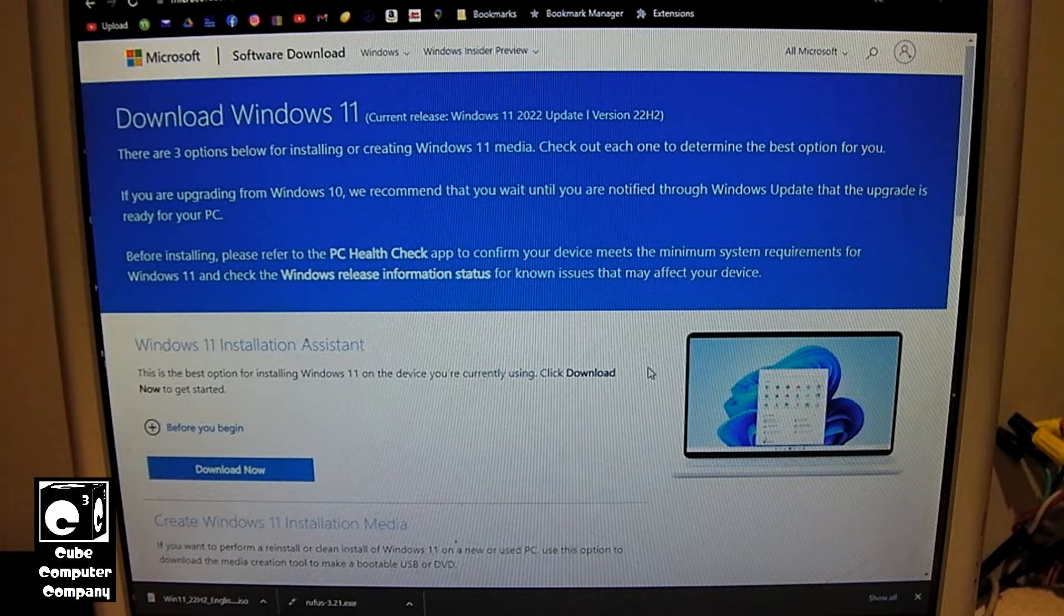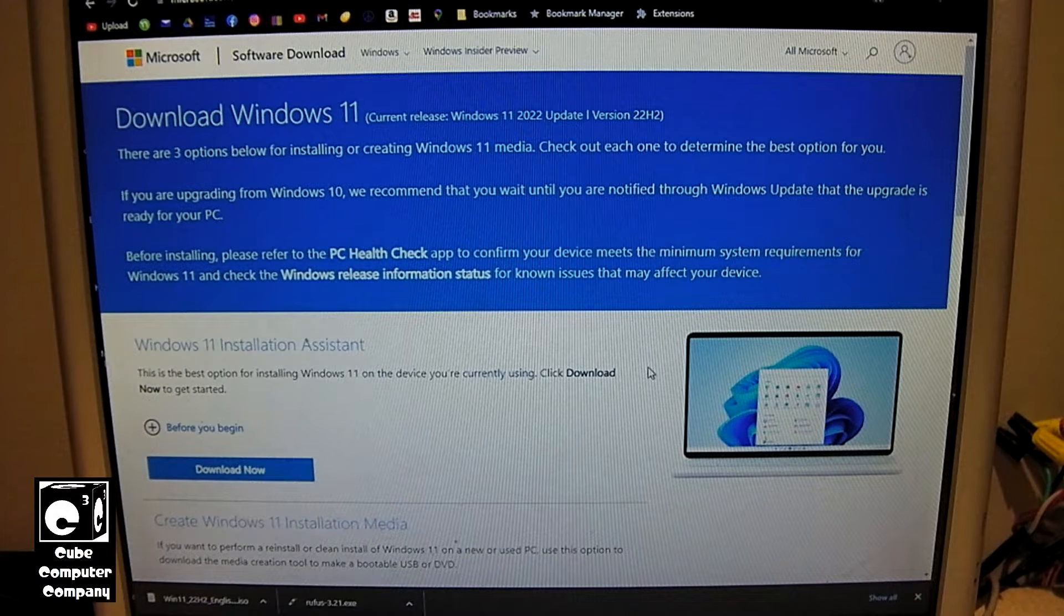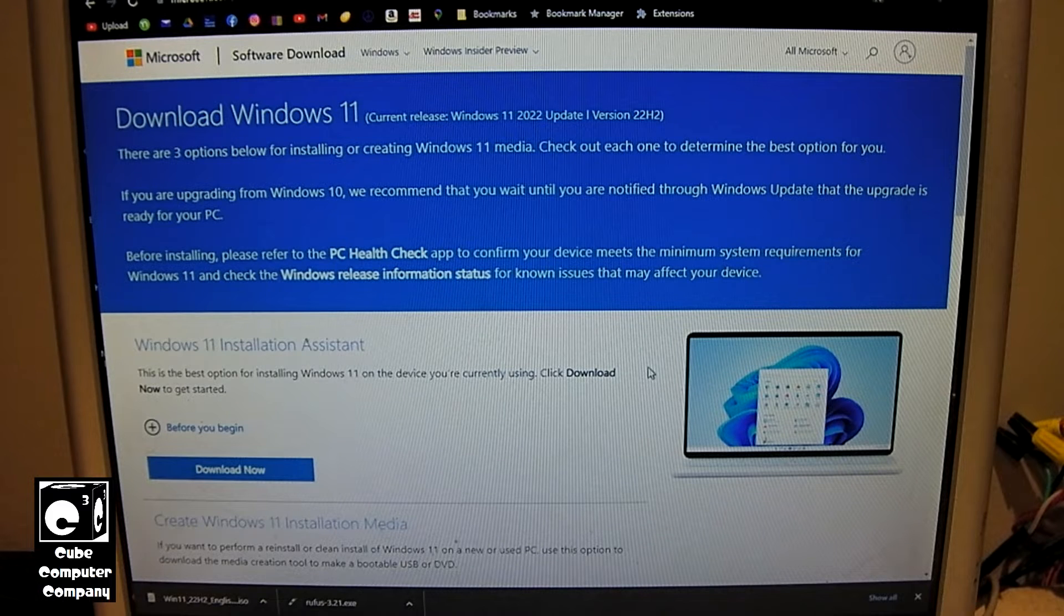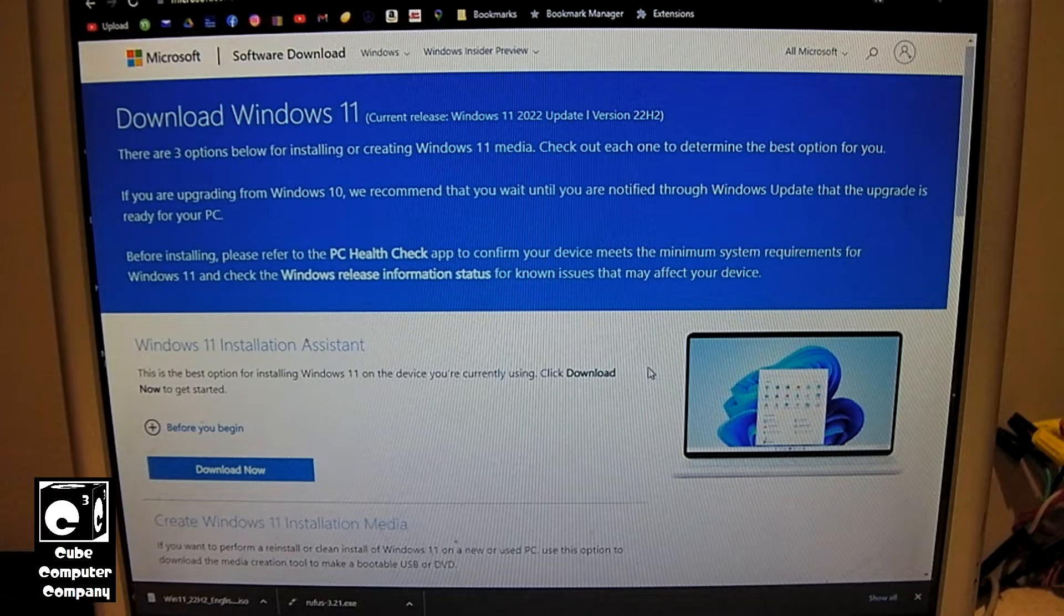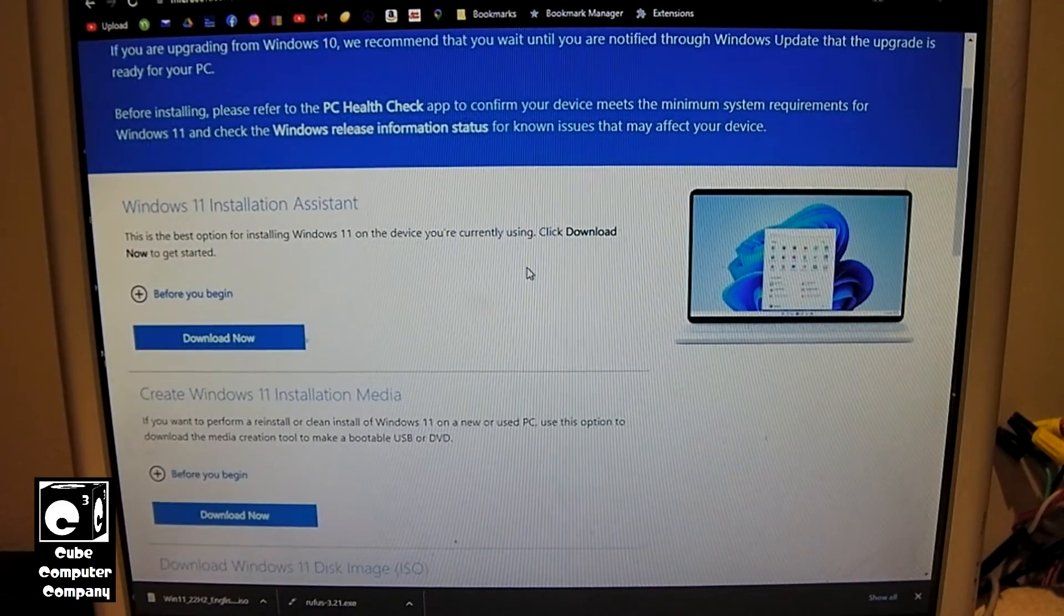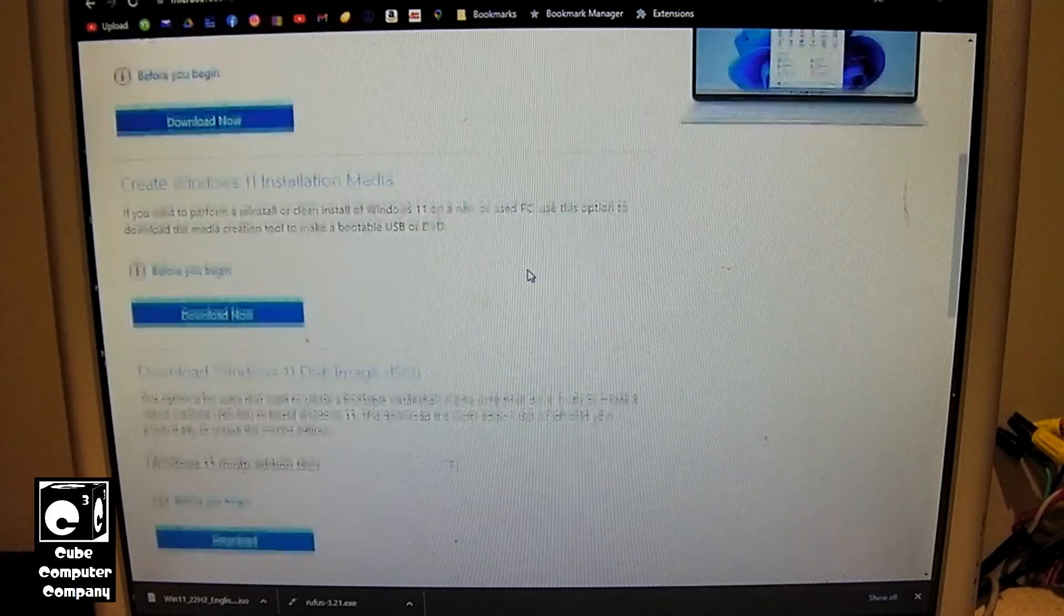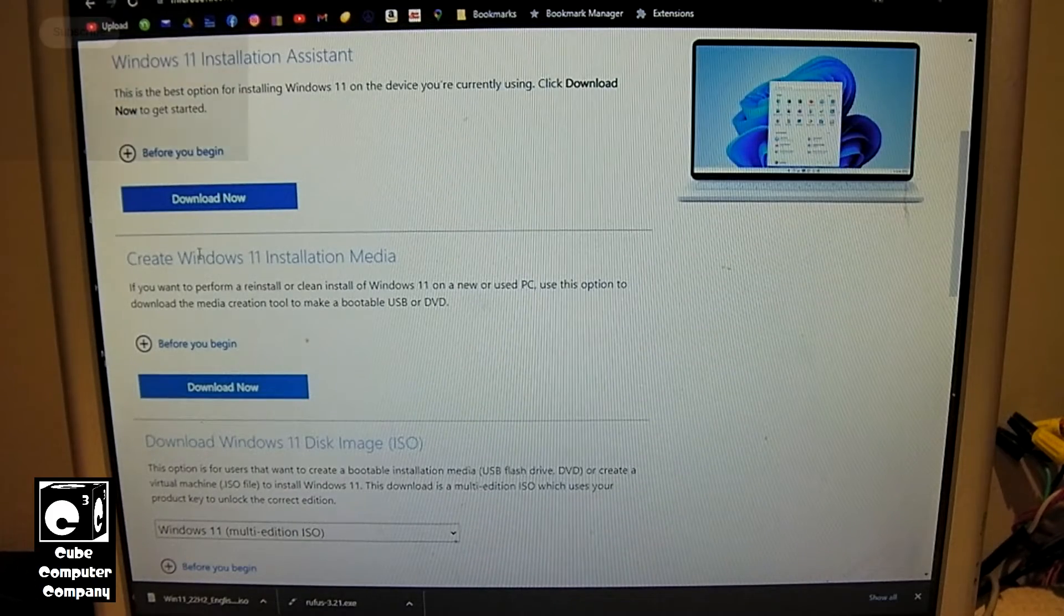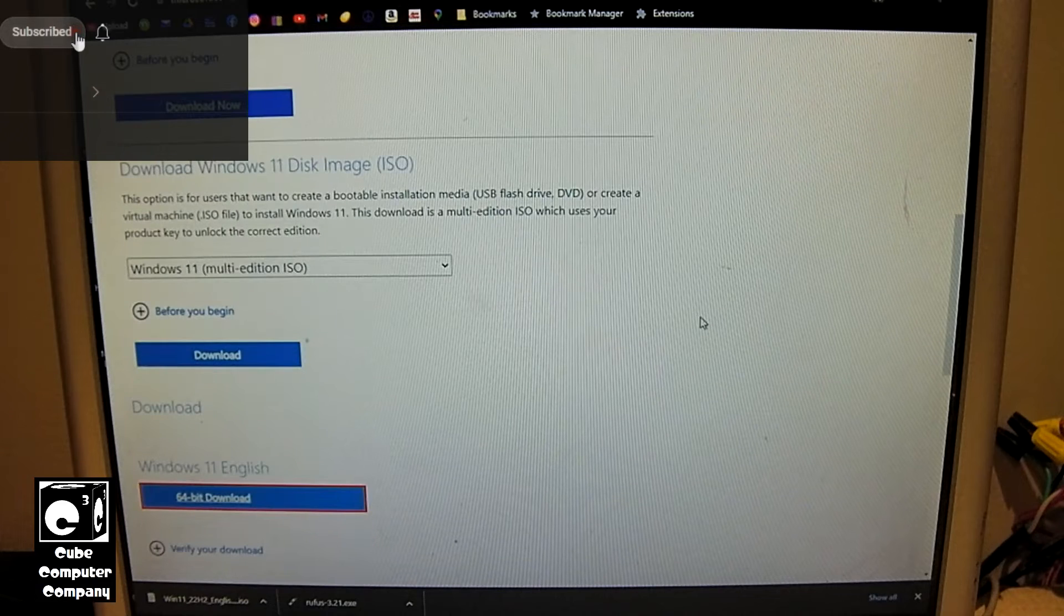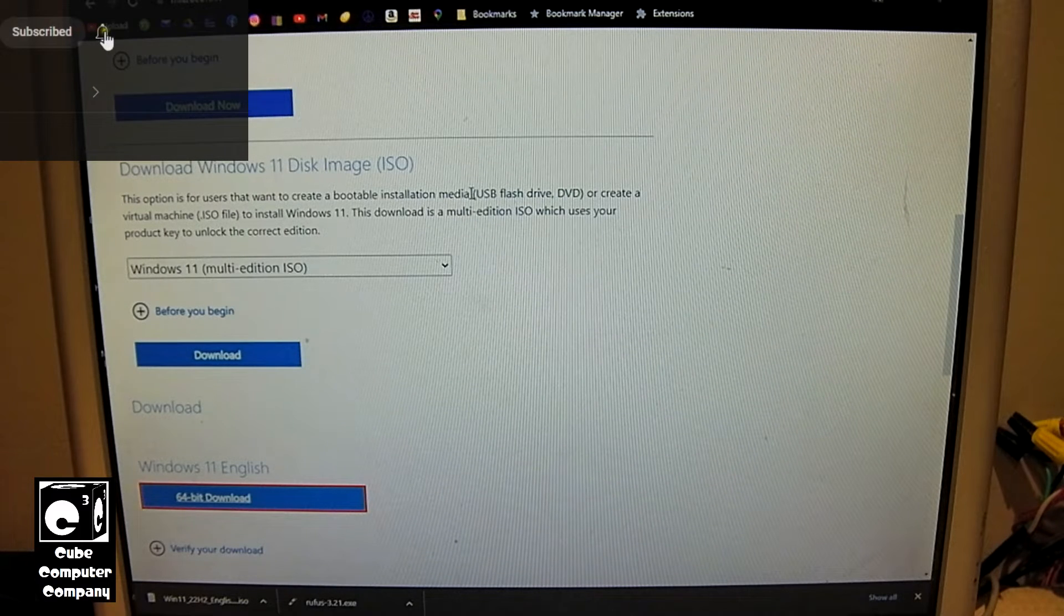So the first thing you need to do is download Windows 11 from Microsoft's website. There's a little process you have to do. You can either create Windows 11 installation media, but in this case we want to download the ISO image.